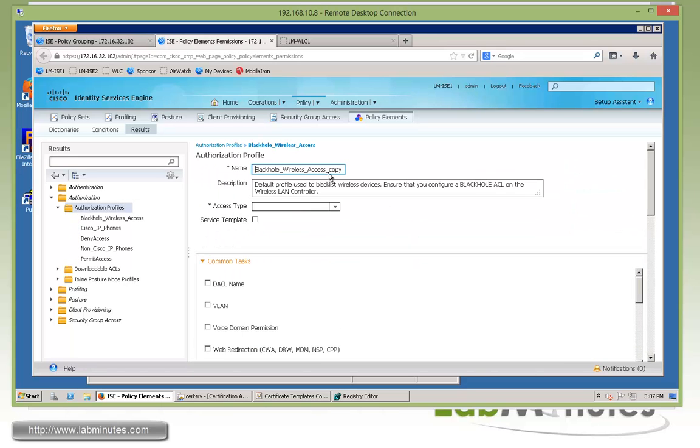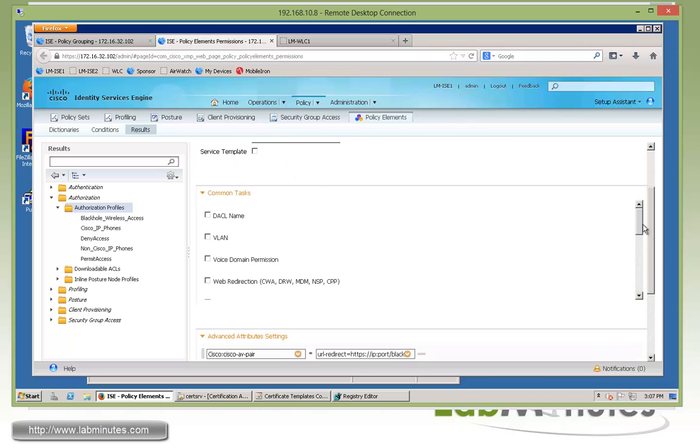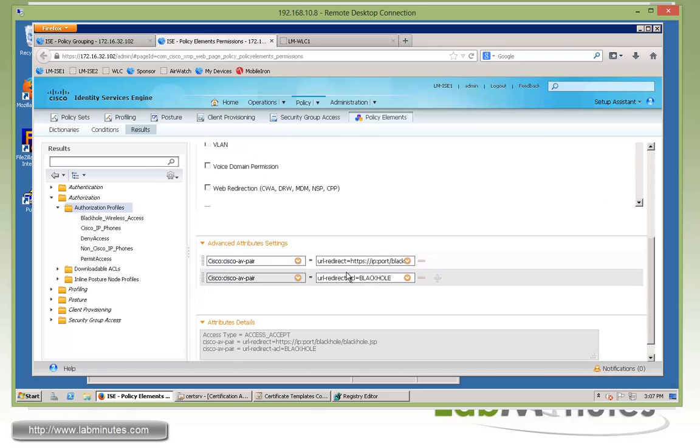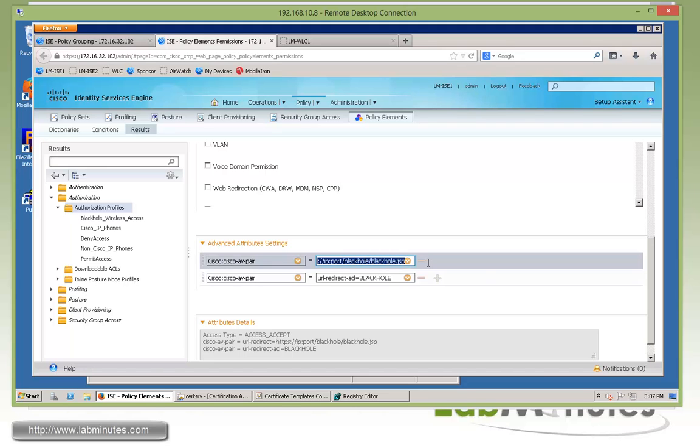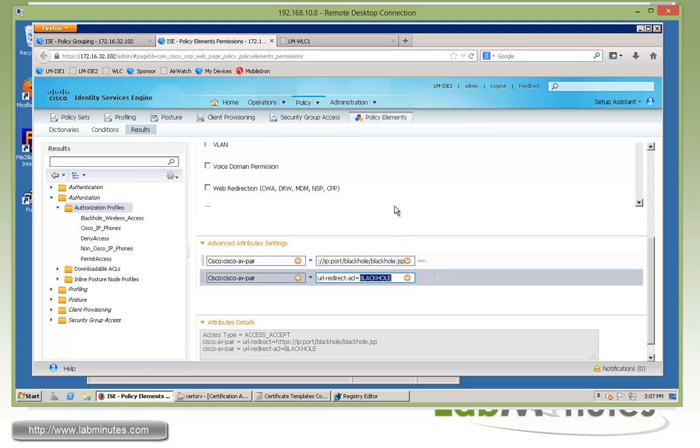So what we can do is duplicate based on that, just going to rename it to LM-WLAN-blacklist. Okay, and if you scroll down to the bottom, you can see here we already have two Cisco AV pair, one for a URL redirect. And this is a very specific URL that we're going to redirect the user to, as well as a redirect ACL for the wireless. And this is going to be the name ACL configured on the controller. At this point, all the user will need access to is ISE. So we already have an ACL called LM-ISE-only.